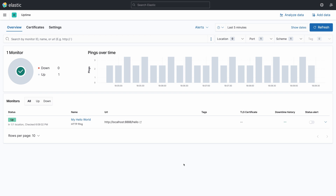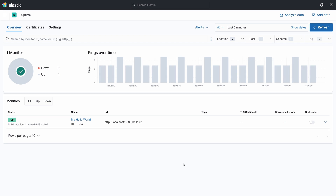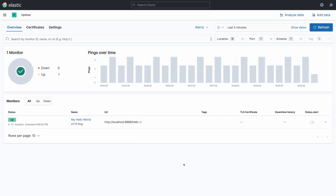Now that we know Kibana is correctly showing uptime information from the microservice, let's verify if this information is reliable. To demonstrate this, we are going to force a shutdown of the microservice and then come back to Kibana to see if it will show the updated availability — whether the microservice is up or down.